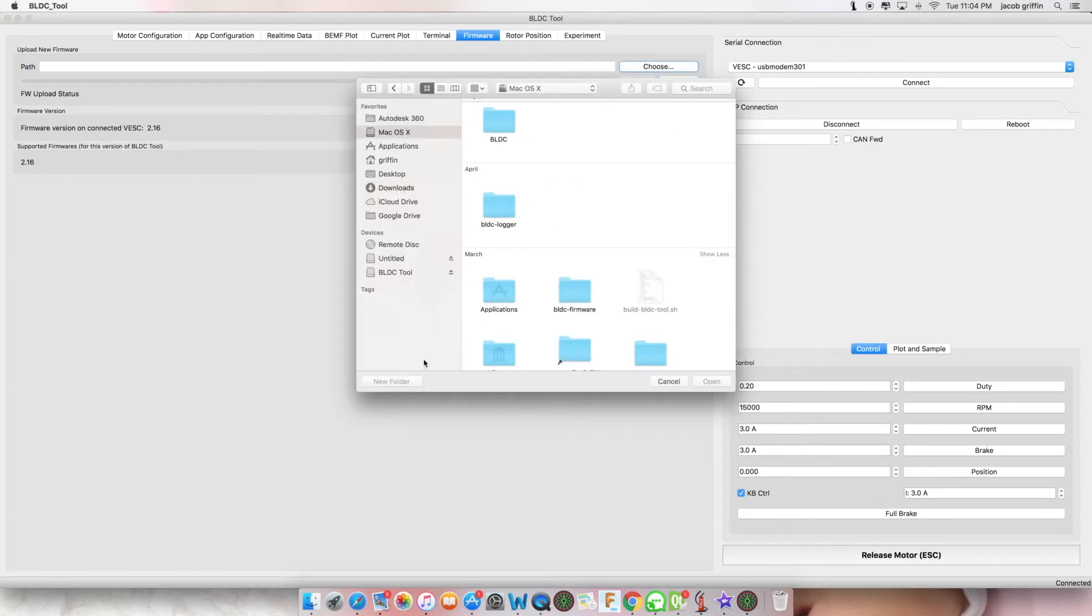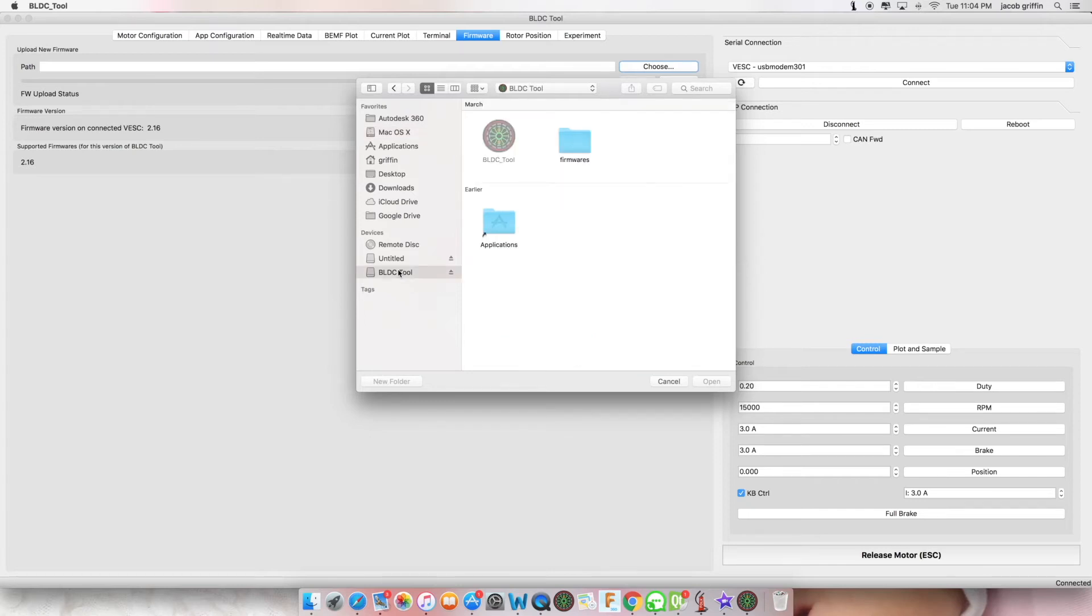Click on the location where your VESC tool software was downloaded, and there will be a firmware folder.